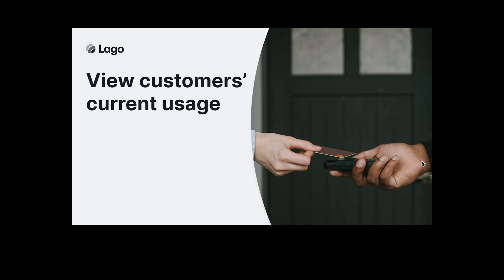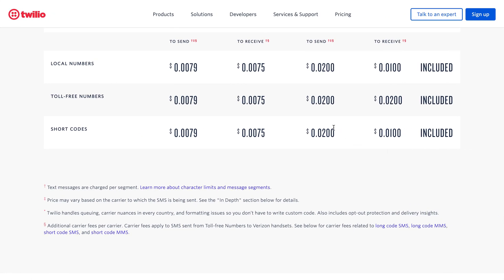So let's see how we can fetch the customers' current usage of billing metrics directly in LIGO. Imagine you have a complex pricing like Twilio and you want to price the SMS based on an international SMS received or an SMS sent to an international company.